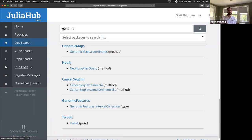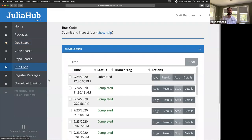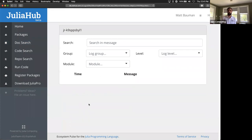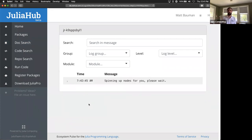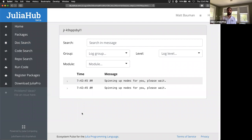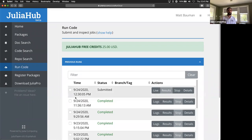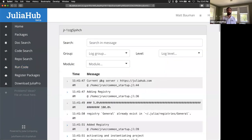Wrapping up on JuliaHub: the 'Run Code' section shows all the jobs you've run in the past. You can pull up live logs online as well as within your IDE. You can see this job that I just submitted — still spinning up the nodes — and look at existing completed results as well.